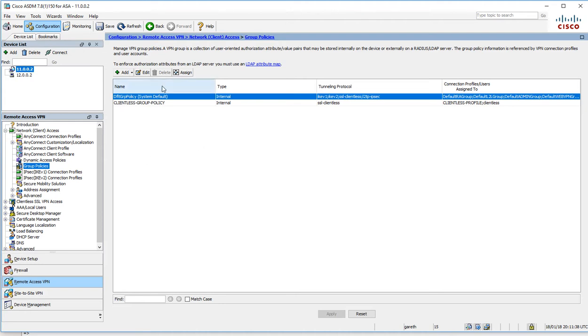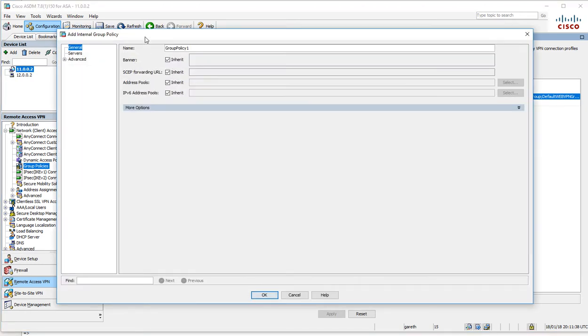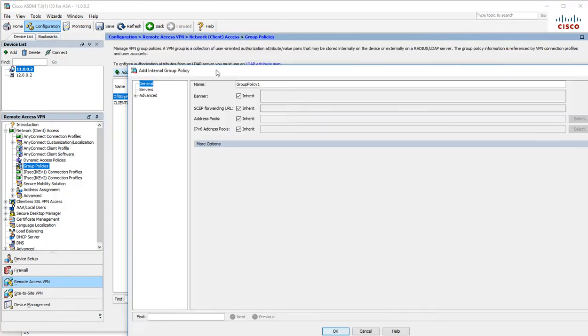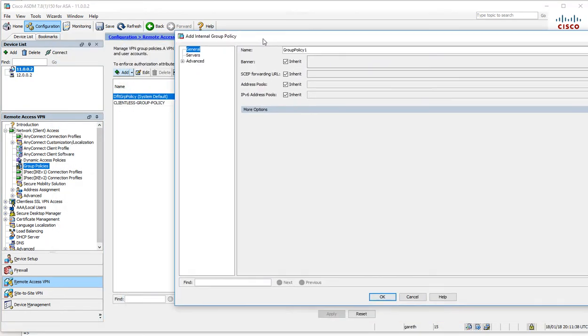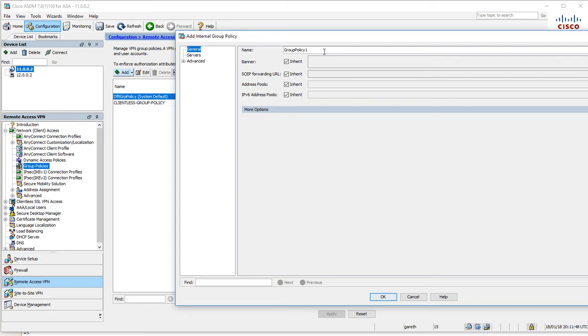As you can see, we still got our clientless group policy. I'm just going to add a new one here. This will be called AnyConnect, as we're going to be using the AnyConnect client to connect. This is the AnyConnect group policy.